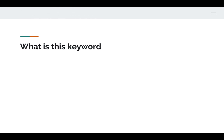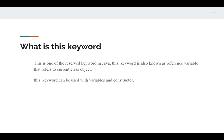So what exactly is the 'this' keyword? This is one of the reserved keywords in Java. We will also call this keyword a reference variable that actually refers to the current class object. This keyword can be used with variables and constructors. When used with variables, we will be referring to the current class references. When used with a constructor, we will be calling it to invoke different constructors of the same class.